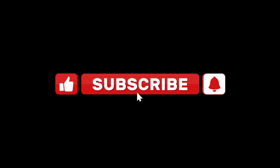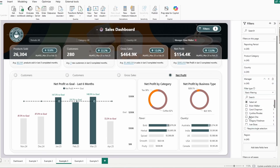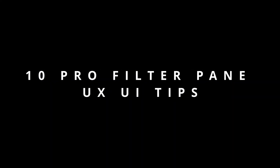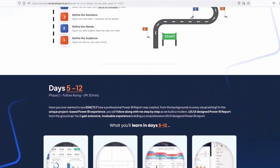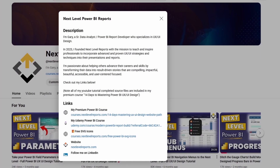If you enjoyed this video, please like it, subscribe, and click that notification button so you'll be notified when I come out with additional videos related to Power BI UX UI design. Next, go ahead and check out part two of this Power BI filter pane UX UI series, where I'm going to share my 10 pro UX UI tips to help you transform your filter pane to the next level. And once you've finished this free mini course, if you're looking to take your Power BI design skills further, feel free to check out my 14-day self-paced premium Power BI UX UI design course — there's a link in the channel description.